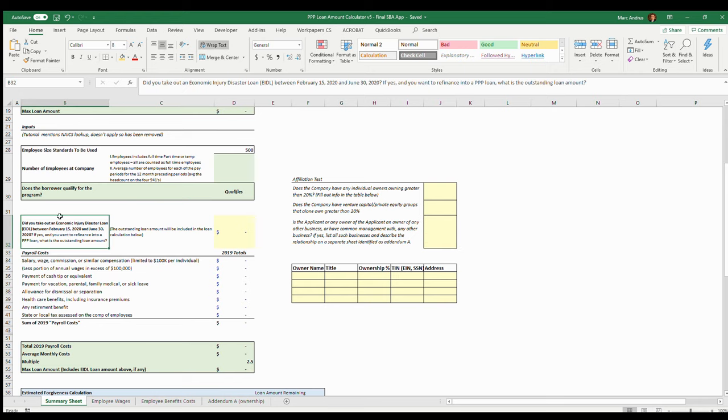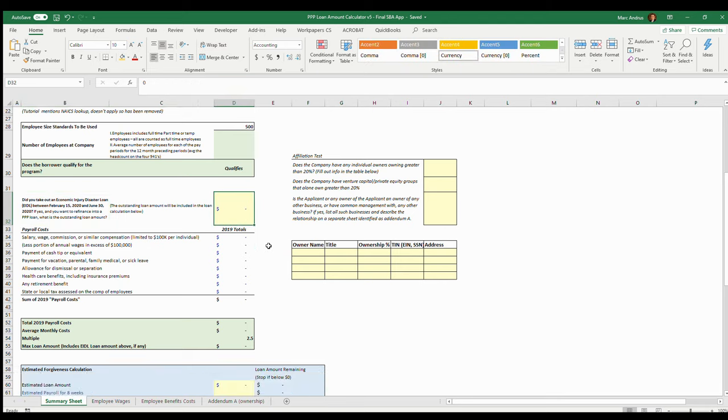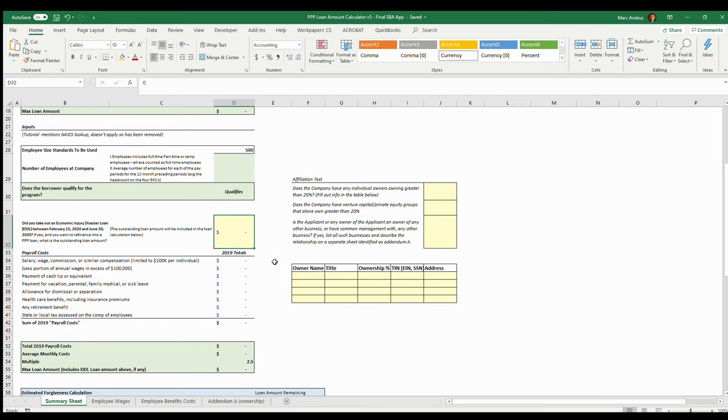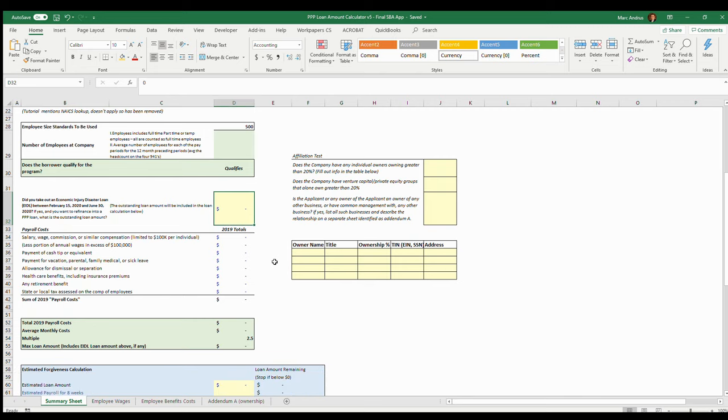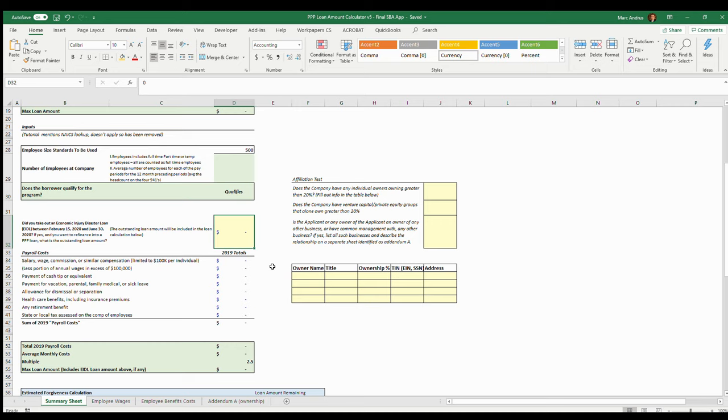If you've taken any money from the EIDL loan at the time of application for the Payroll Protection Plan loan, then go ahead and list this here. What they're going to do is roll that money into the PPP loan. So if you were to receive the ten thousand dollars that they're going to give you at the time the bank received your application for the EIDL loan before you get the PPP loan, they want to know this amount here and it will become part of your forgivable amount of the PPP loan.